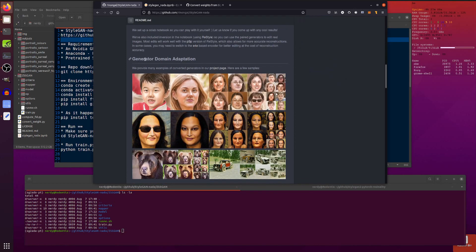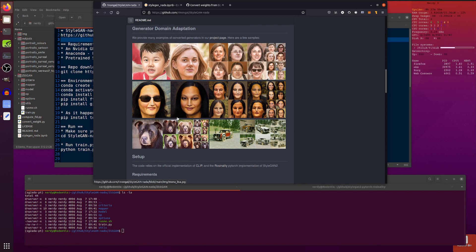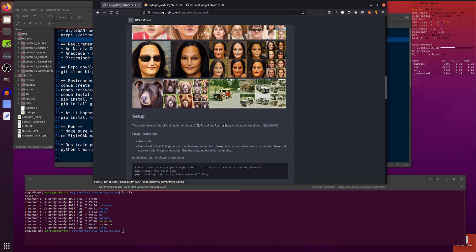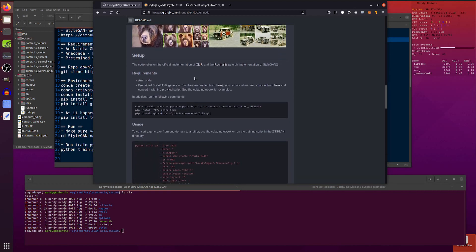So generator domain adaptation. We've got a few examples there and they've got a few more examples on their project page. As you can see there, we've got people converted into drawings and the Mona Lisa style things and some bears and some new cars seem to be converted into old cars there. So let's have a look at the setup.